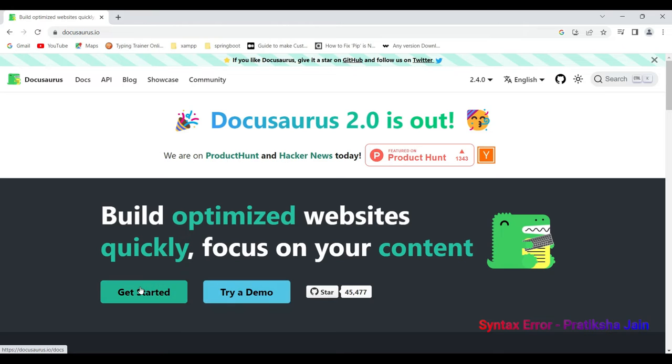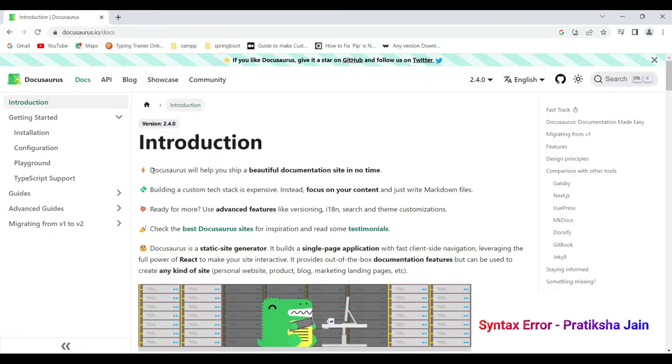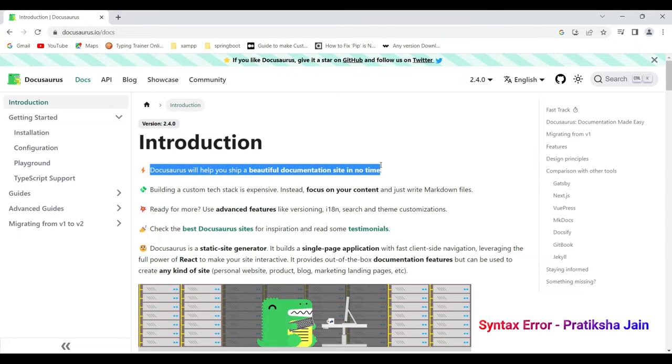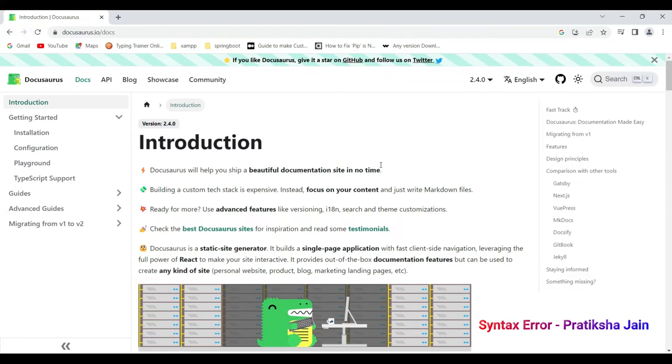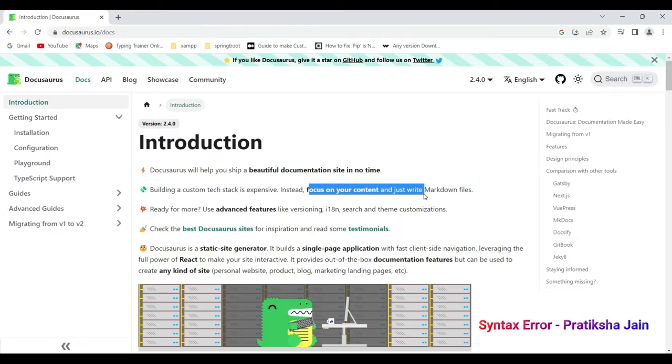When you click on get started, you will see a page, a documentation made by Docusaurus to know what is Docusaurus. So before installing, let us know what is Docusaurus. Docusaurus will help you ship a beautiful documentation site in no time because you just need to have your content in place. Focus on content exactly as I mentioned before. You just have to focus on your content and just write markdown files, that is .md file.